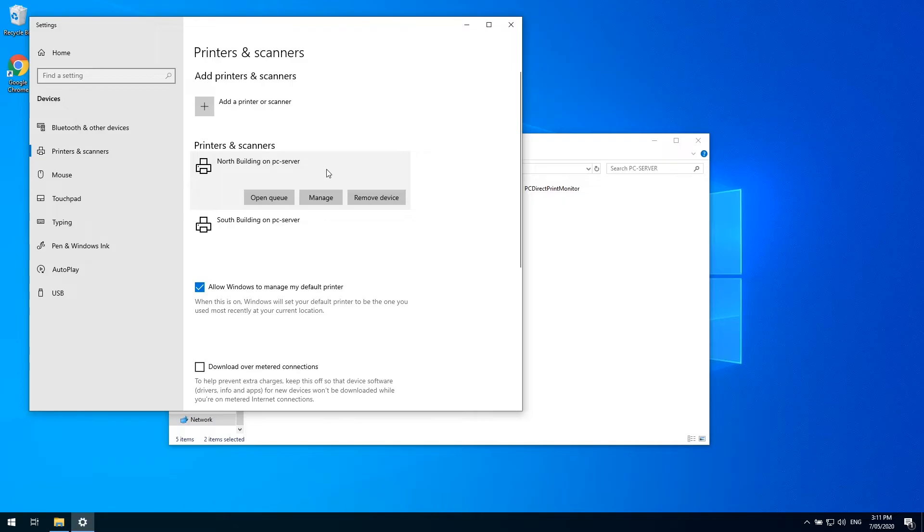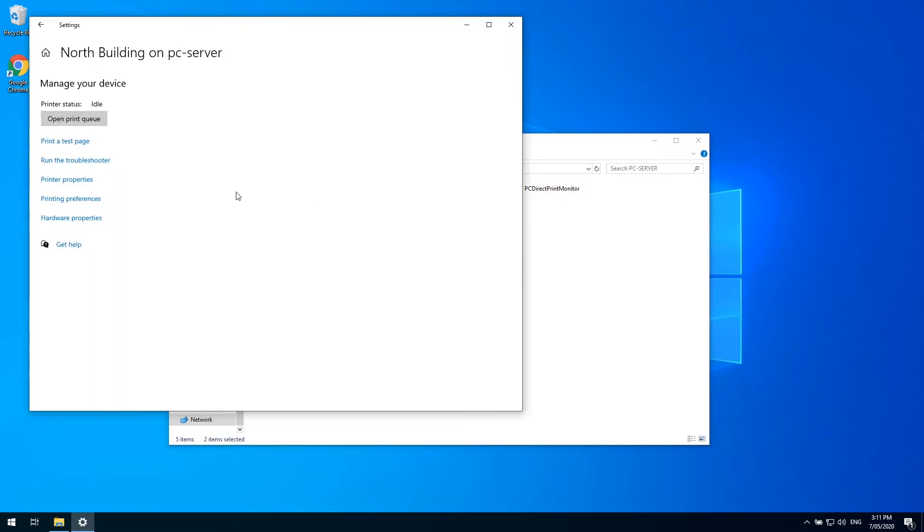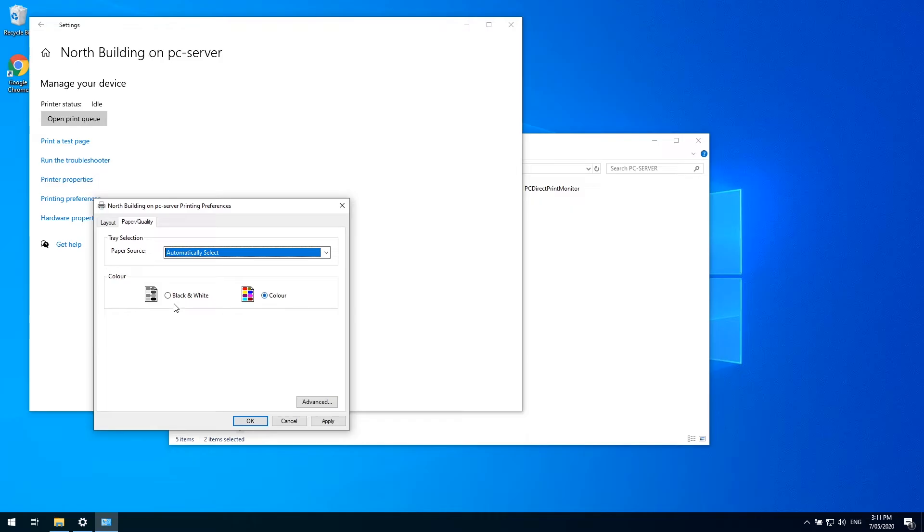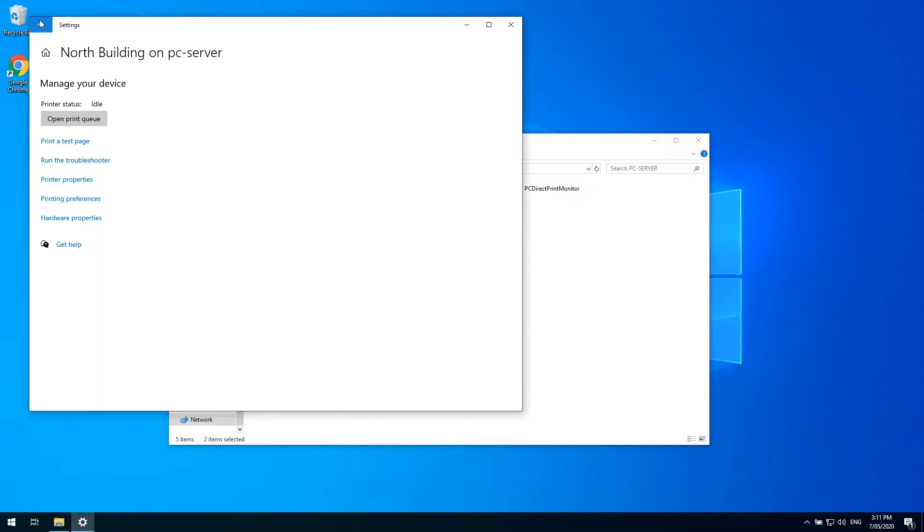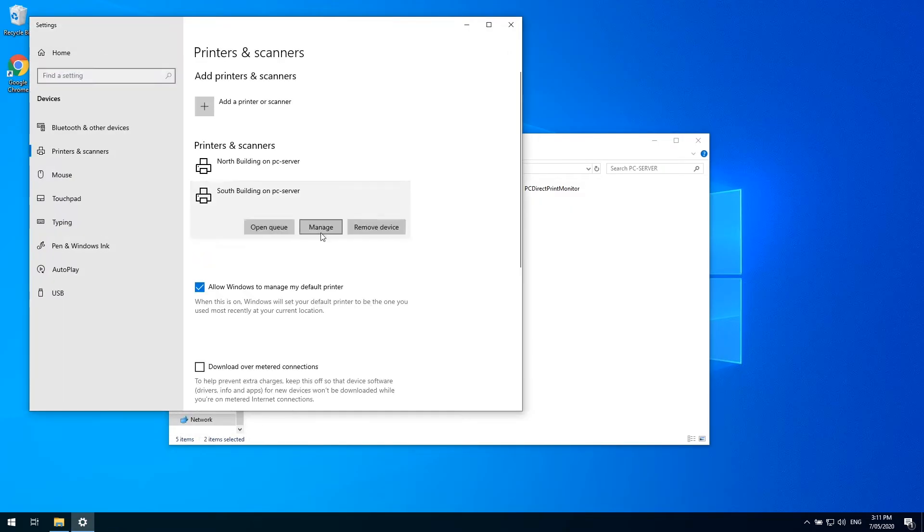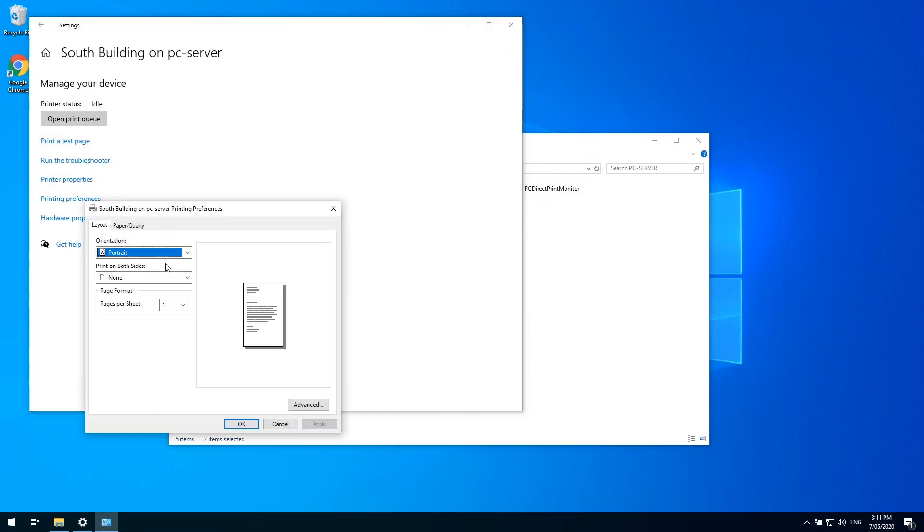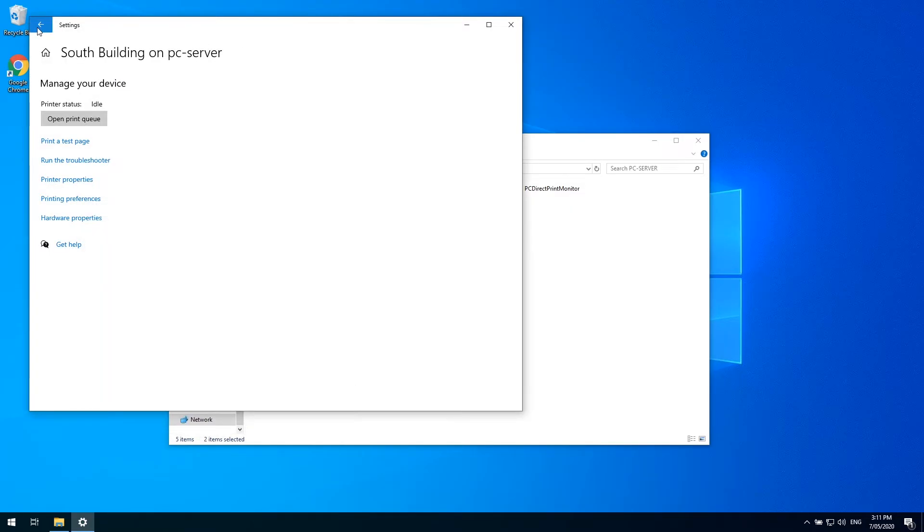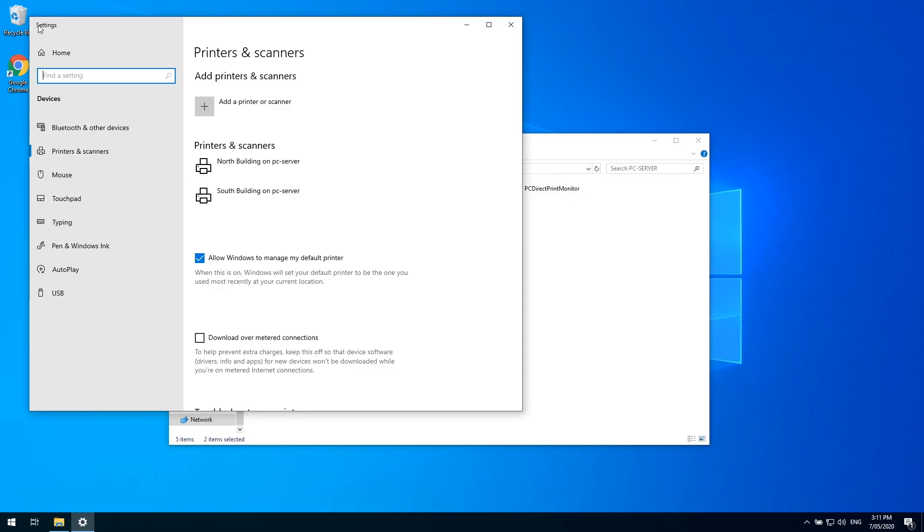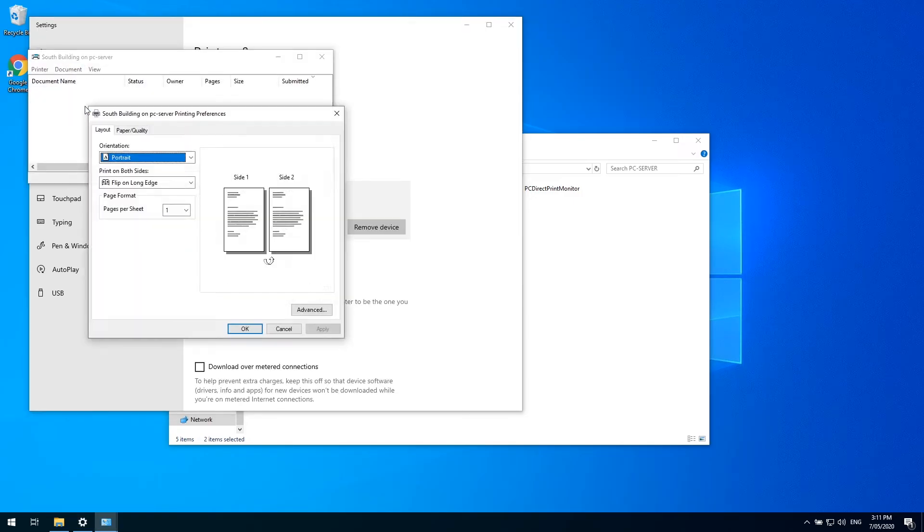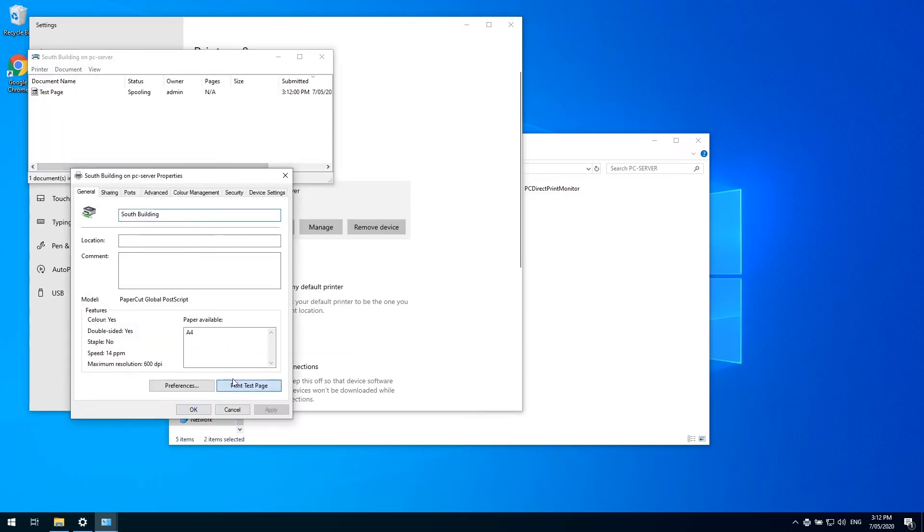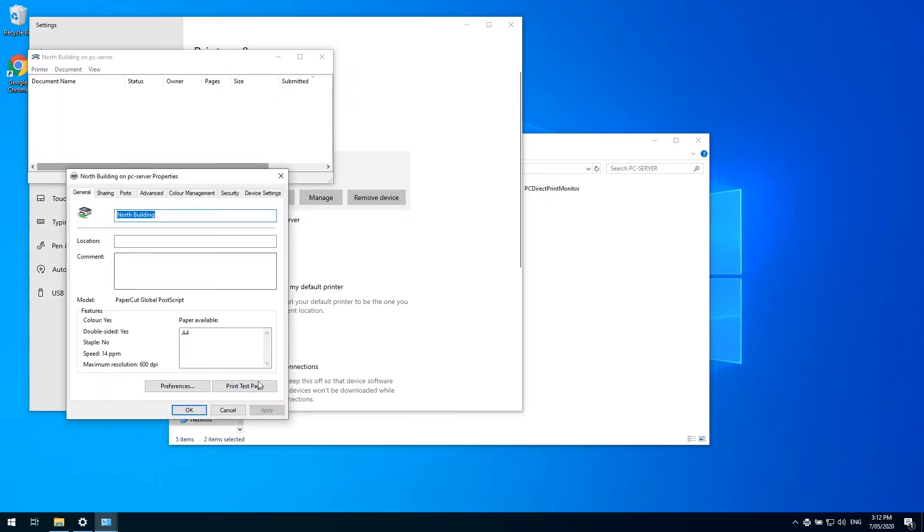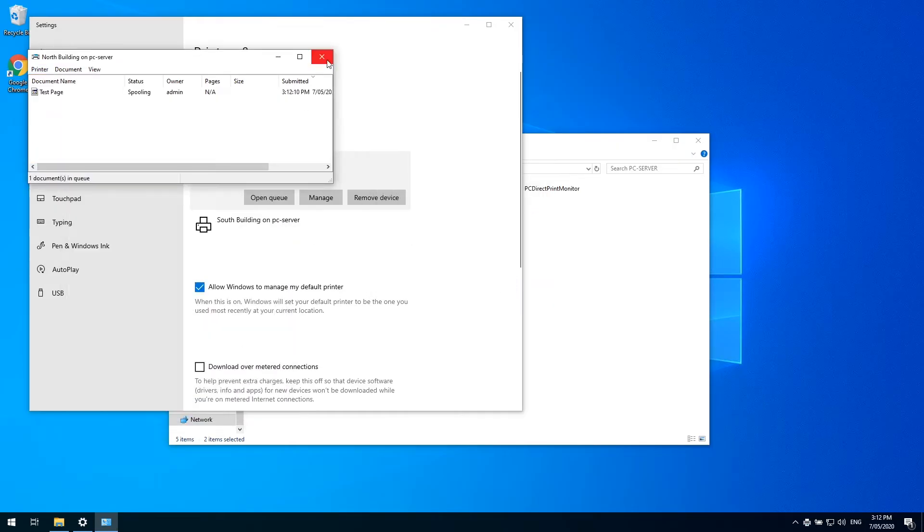Now, I want to get them all set up the same way a user would want them, managing things like simplex and duplex, color or grayscale. Then, I would want to do a test print to each, just to make sure that they work.